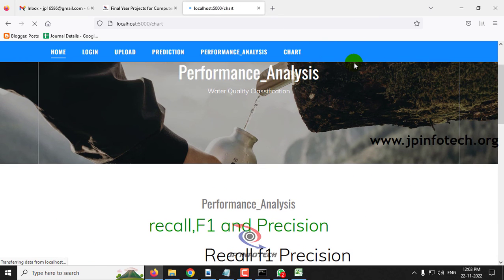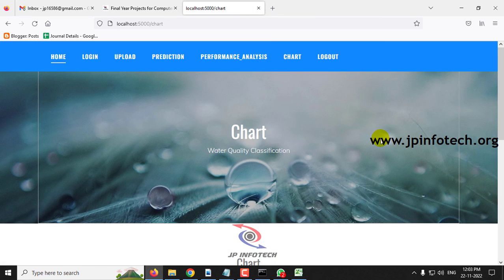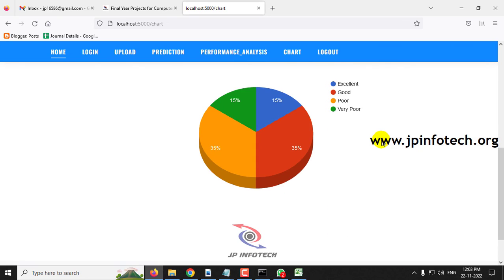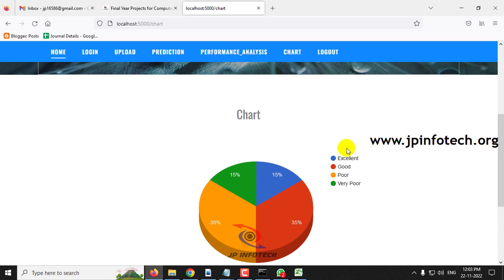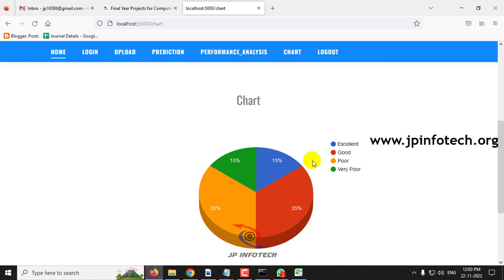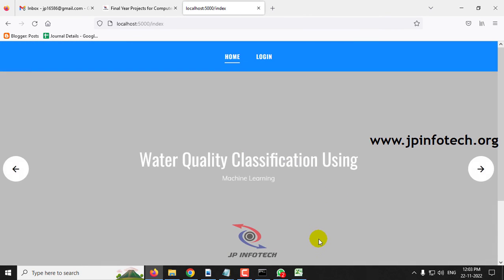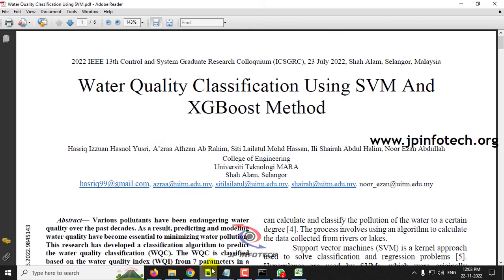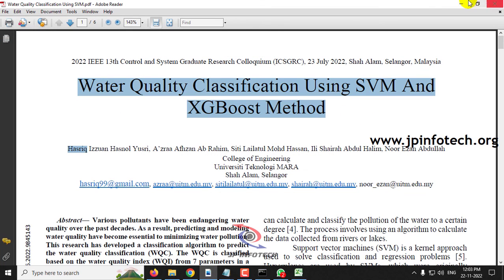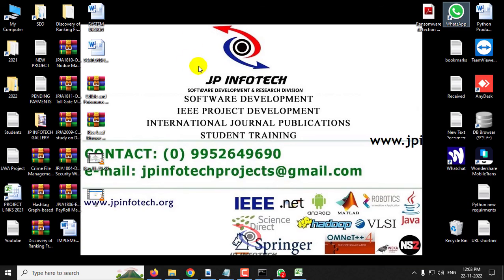Finally, the chart section shows a static chart — since no database is used — depicting the distribution from the training dataset: 15% excellent, 15% very poor, 35% poor, and 35% good. Now let me log out. This is all about the project 'Water Quality Classification Using SVM and SGBoost Method.' Thank you all for watching.